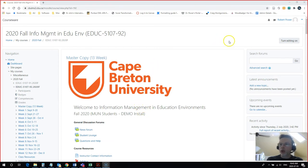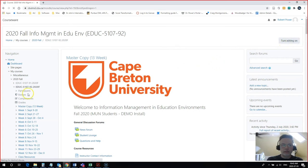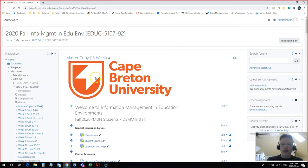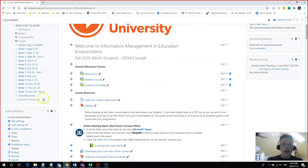To do that in Moodle, I first need to turn editing on. Once the editing mode is on,